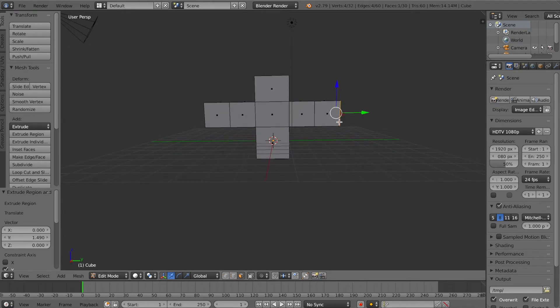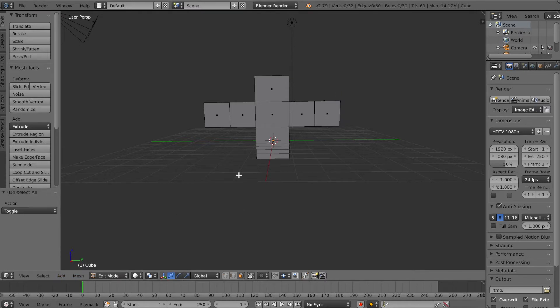I'm going to make a really simple little character here with just boxes, extruding the faces, and then adding a basic armature to that, and then exporting it to Clip Studio Paint.